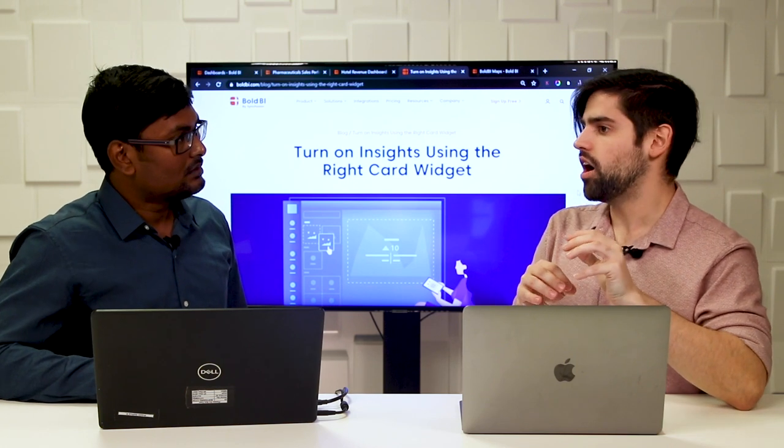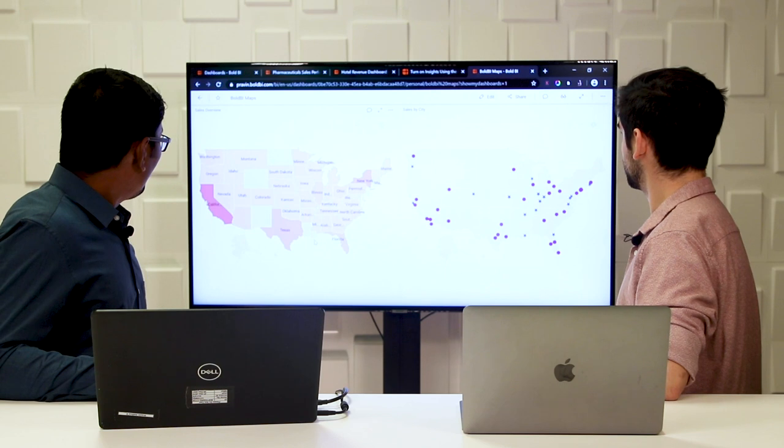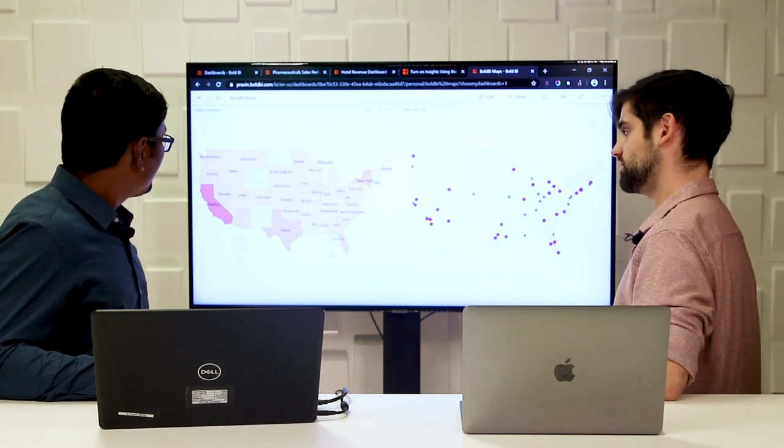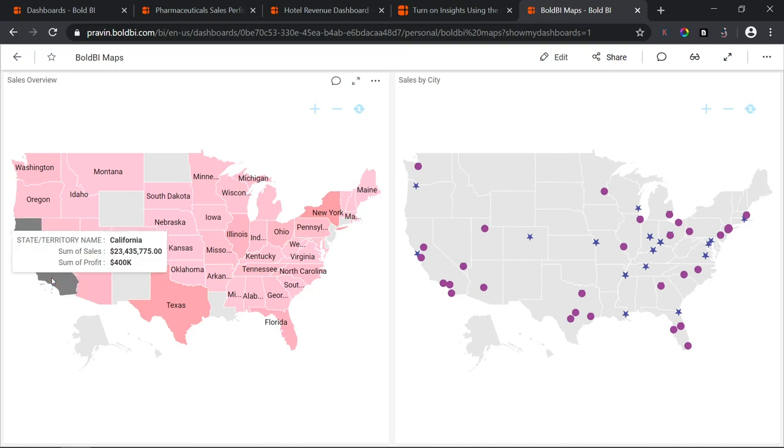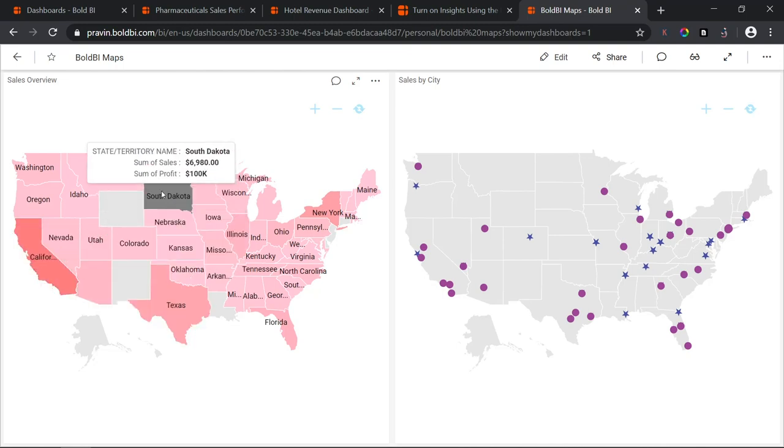Moving on — what are the improvements to the map widget? We have made some exciting changes. Previously, the map widget supported configuring a bubble map or a choropleth map. We have now added the ability to configure markers based on latitude and longitude, and added conditional formatting to maps. On the left side, we have a choropleth map showing sales details based on US states, where darker color indicates more sales and lighter color indicates lower sales.